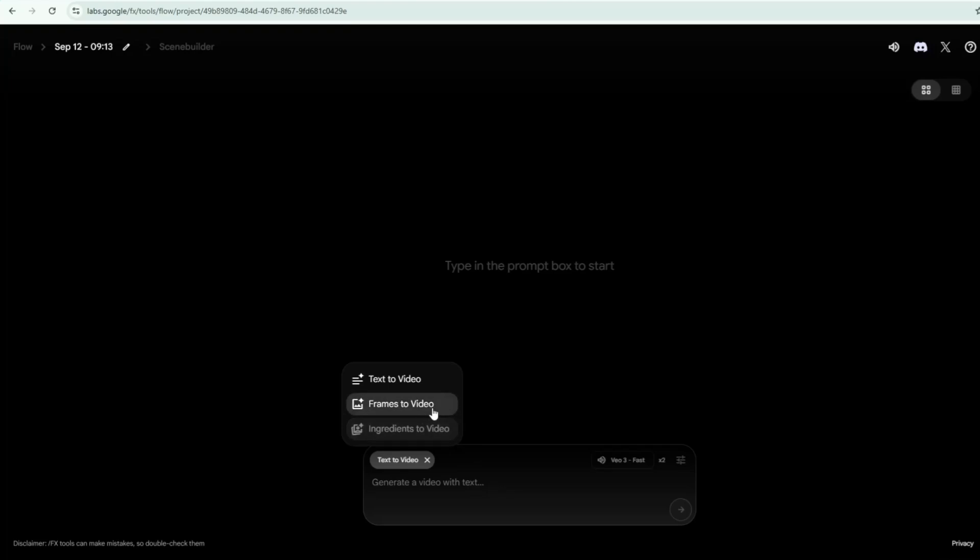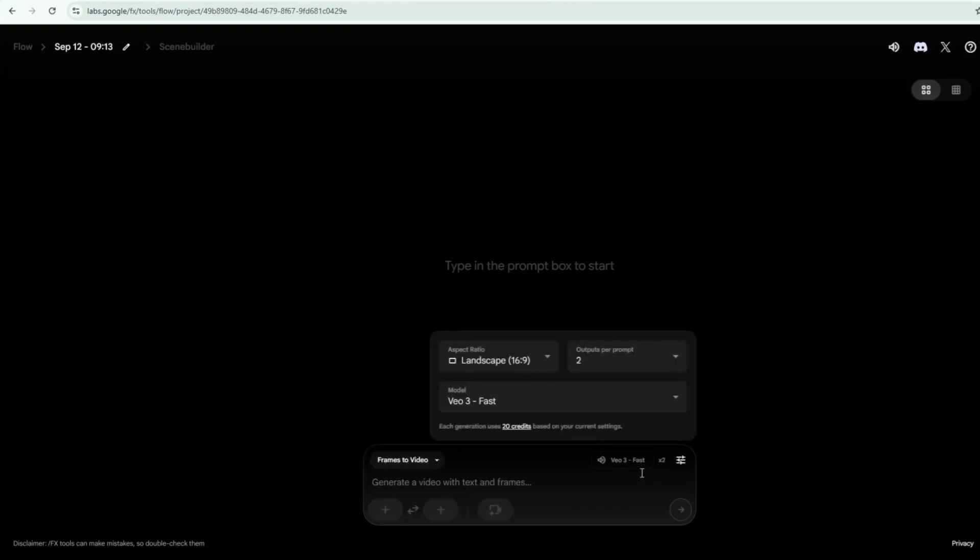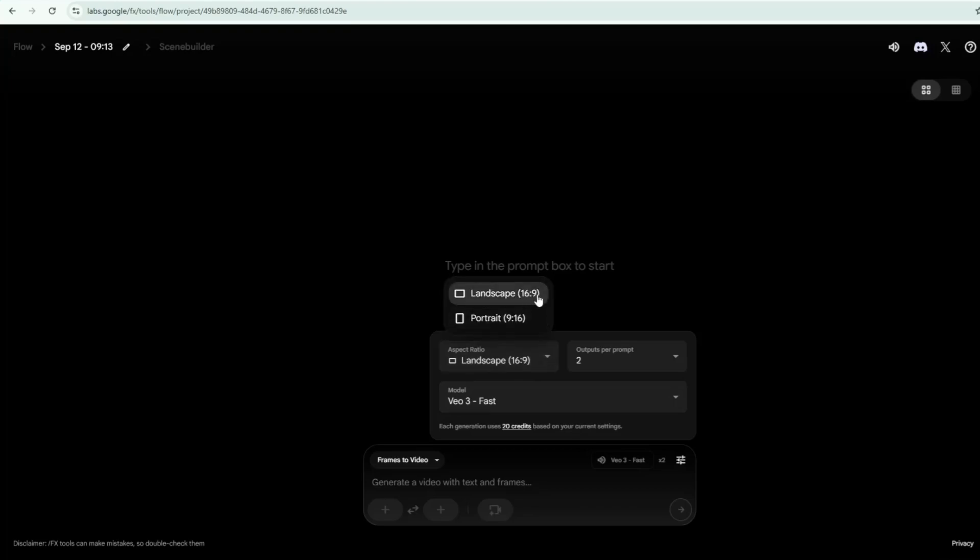Since we already have an existing image, and I want Google VO3 to create a video from that single image, I will select Frames to video. Then go to Settings and set your aspect ratio. For a movie trailer like my project today, I will select 16x9 landscape format.